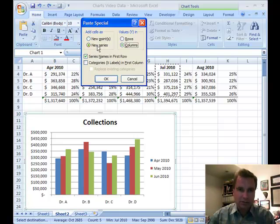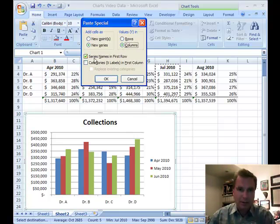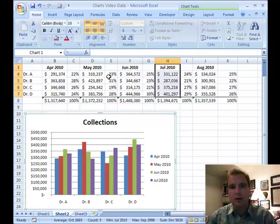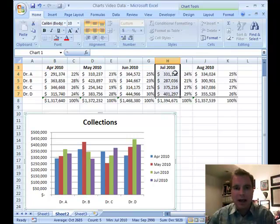Paste Special will ask whether you want to add the cells as a new point or a new series — in this case it's a new series. For the values in Y, I've got April, May, and June in columns, so I want July in columns too. The series name is in the first row, which is July 2010, so it works just fine. Try Paste Special if a regular copy and paste doesn't do what you need.